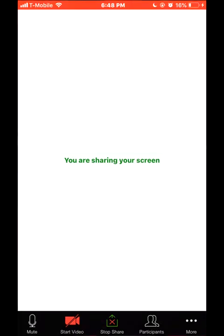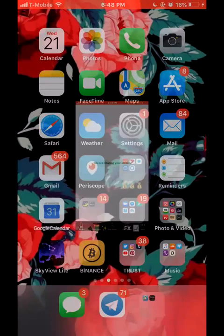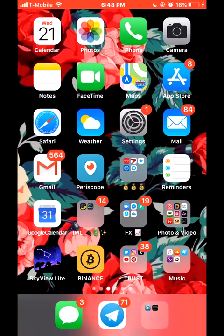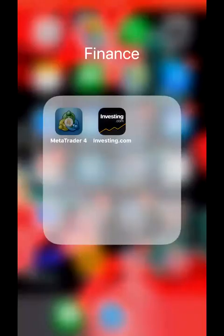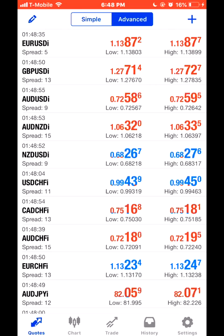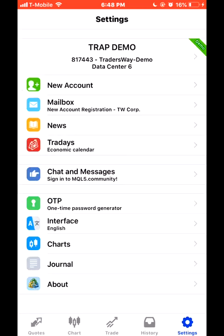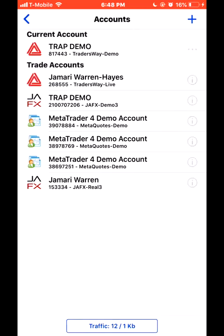We're going to be working out of our MT4 app right now. Have everybody's MT4 app up. What I'm going to do is demo — and for people that don't know how to add demos to their account, I'll show you.